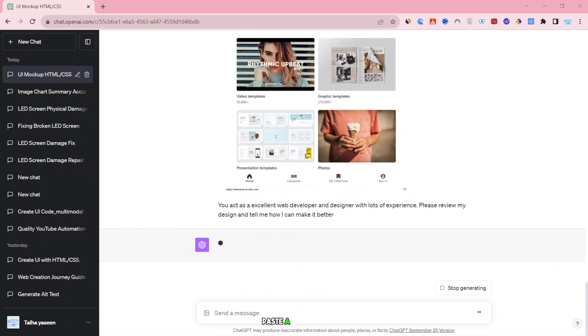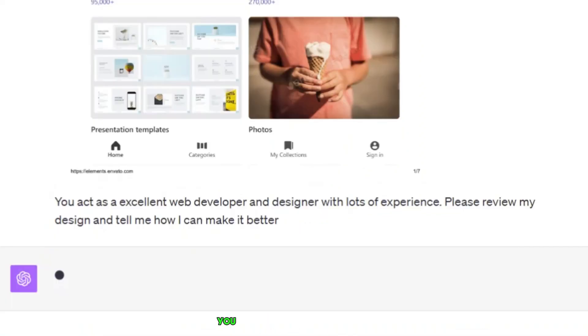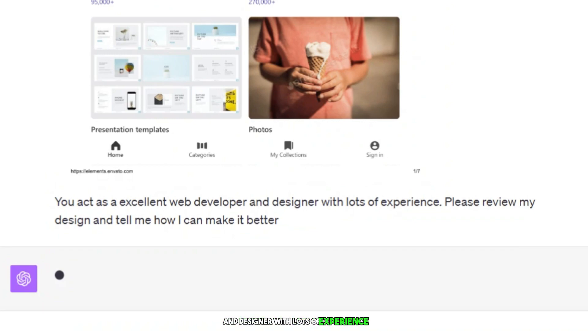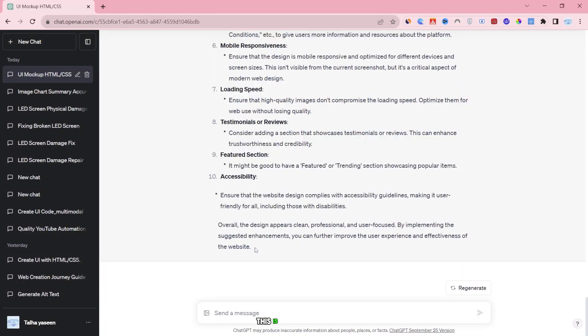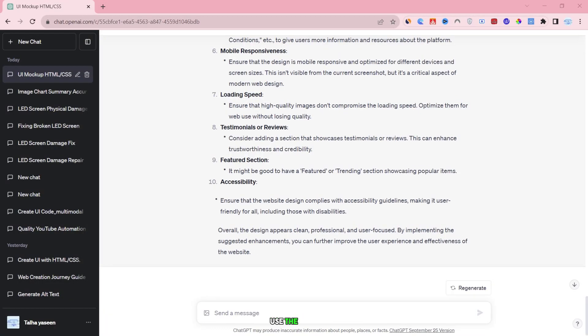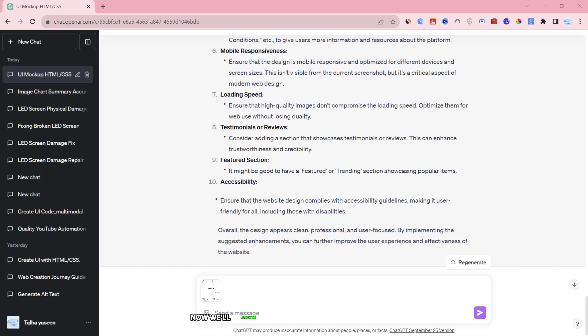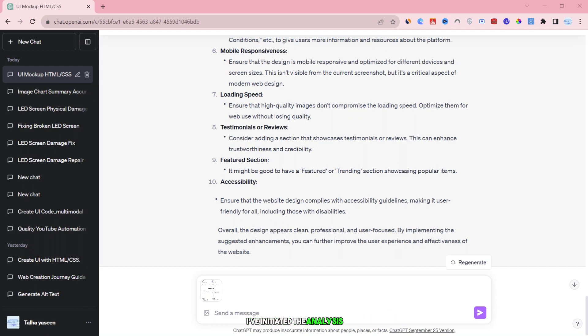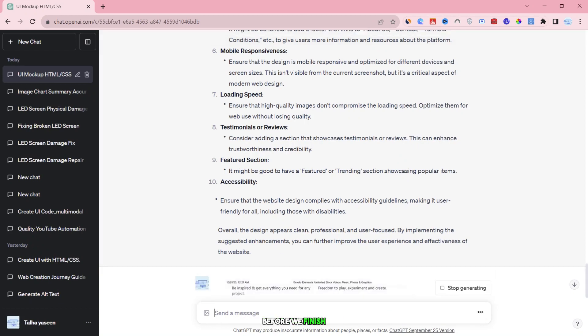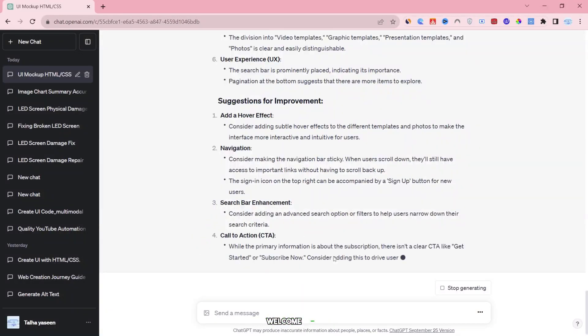Here's another option I want to show you. I'll paste a scenario. You act as an excellent web developer and designer with lots of experience. Please review my design and tell me how I can make it better. This is another way to use the tool. I'll attach the same image and hit enter. Now, it will analyze the image and give us feedback on it. I've initiated the analysis. And when it's done, I'll show you the results before we finish.